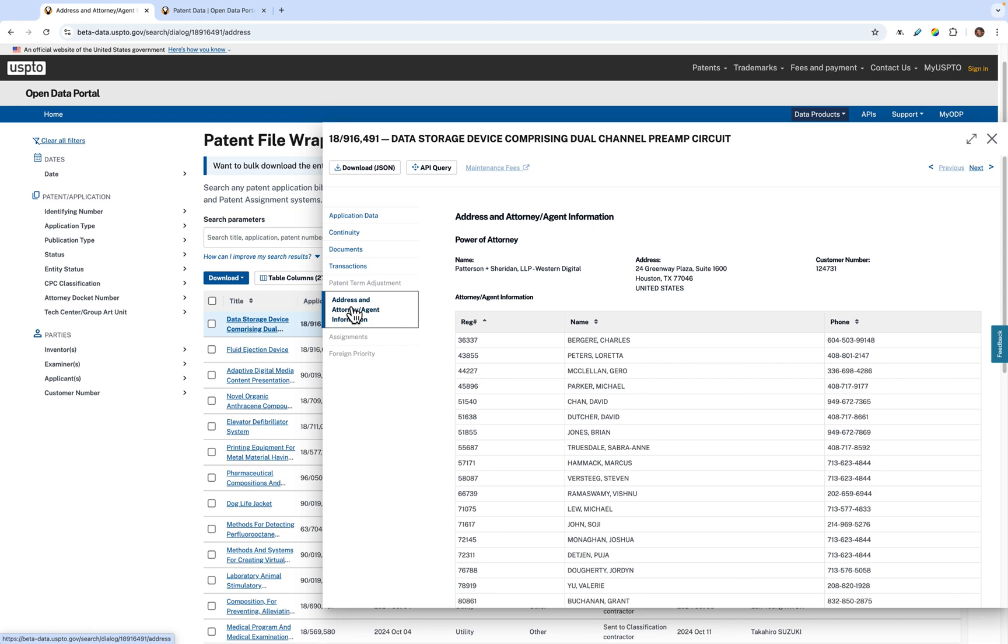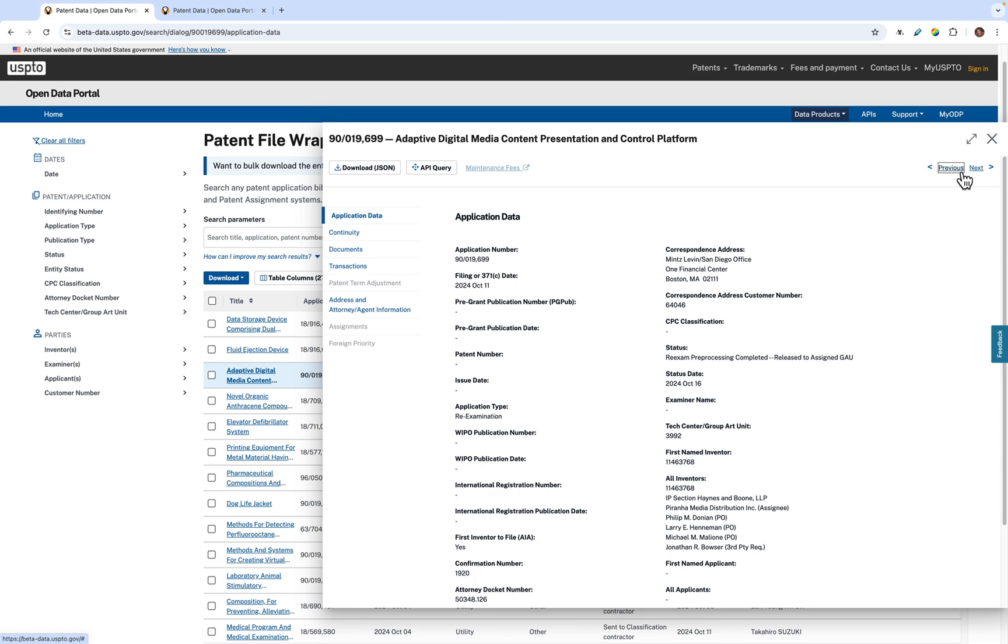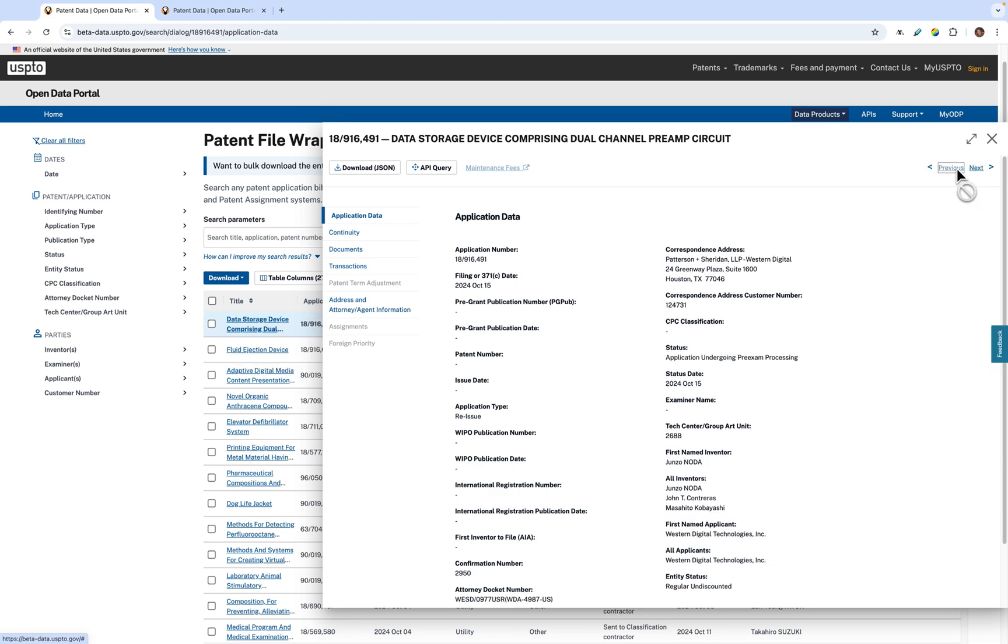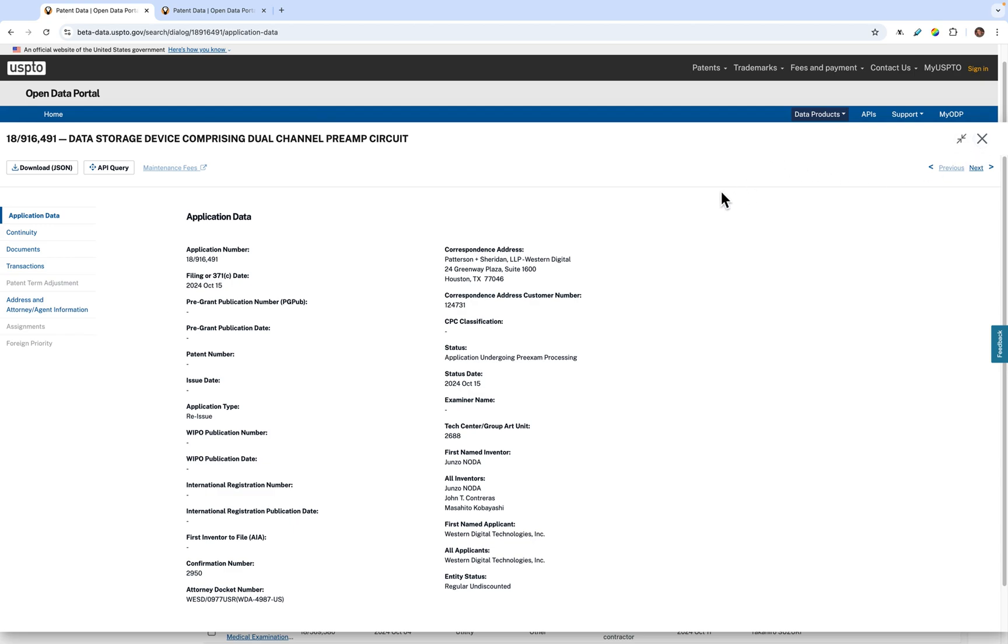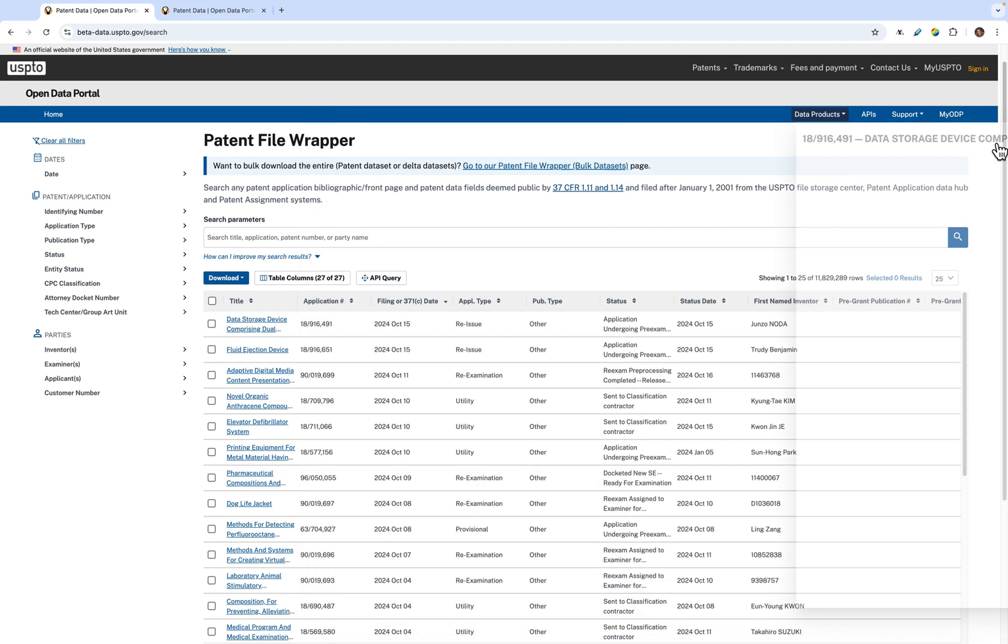You can also download both the JSON and API information for this particular patent by clicking the Download JSON and API Query buttons. You can jump to the next patent in the table order using the Previous and Next buttons located on the top right of the panel. If you want to expand the fly-out panel, just click the Expand arrow at the top right of the panel. Click it again to condense it back to its original form. Click the X at the very top right of the details fly-out panel to exit the panel.